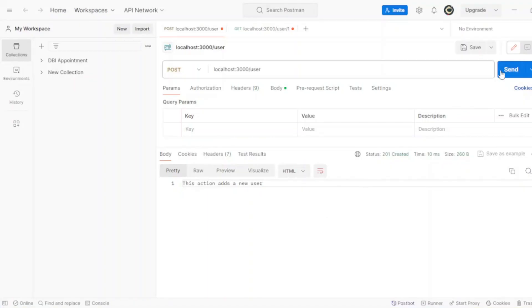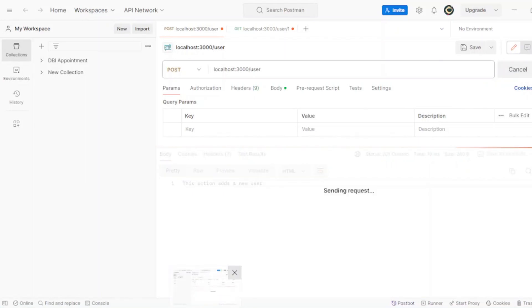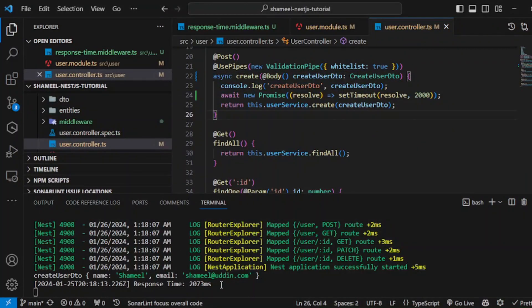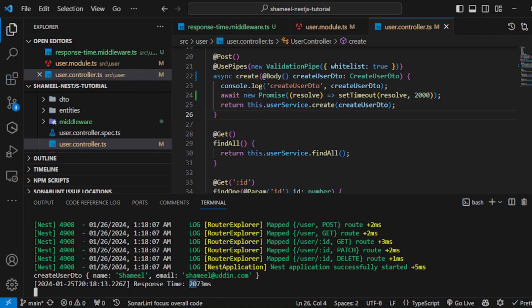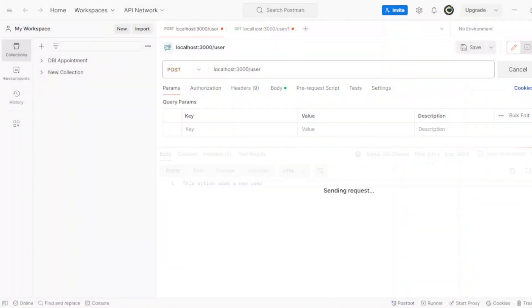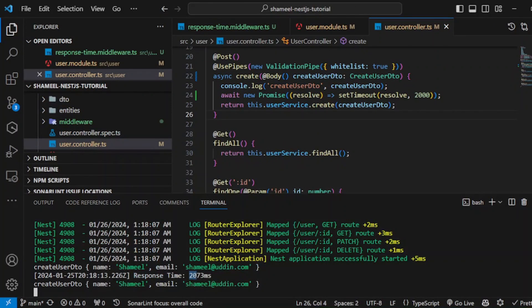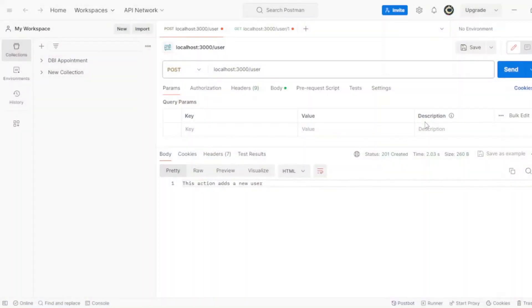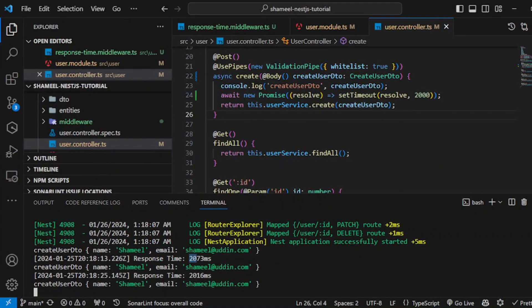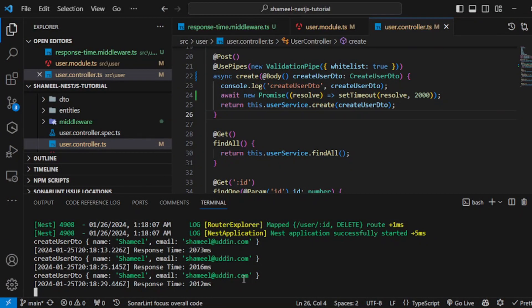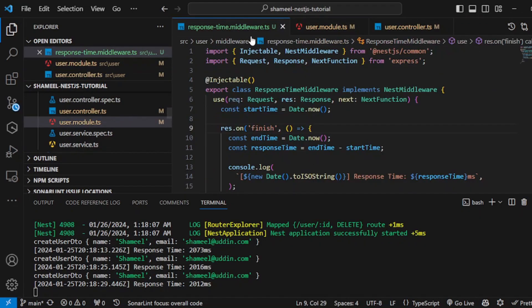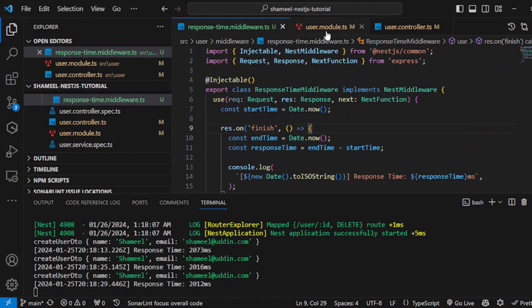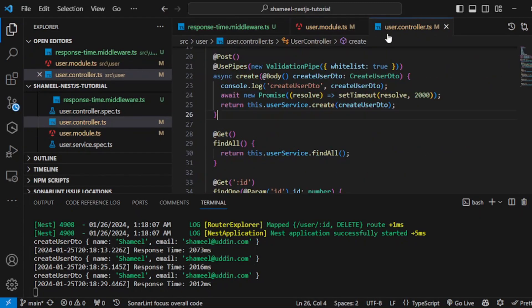Sending request and see, we are after 2016 milliseconds, which is like two seconds. If I hit send, it will never go below two thousand milliseconds. See, 2016. Our middleware here is working perfectly fine. This was all about class middleware. In the next video, we will be looking forward to functional middleware. Thank you for watching.